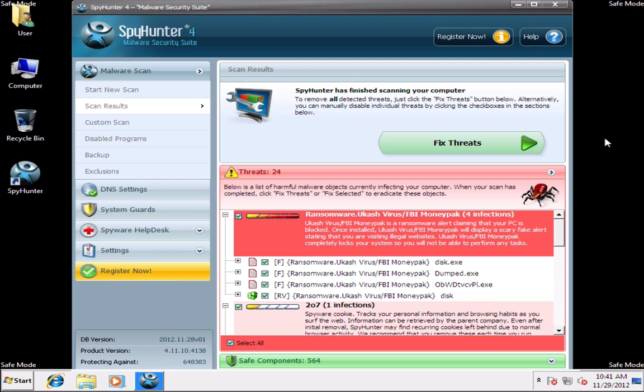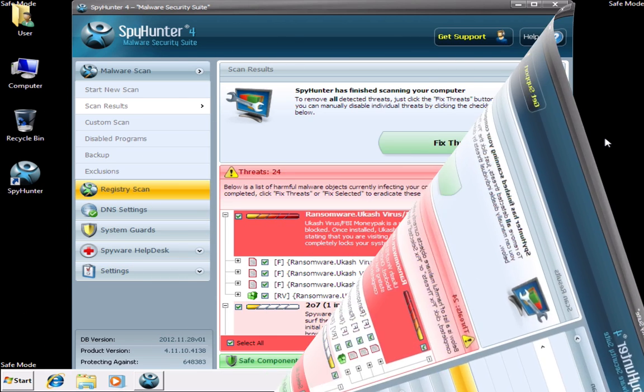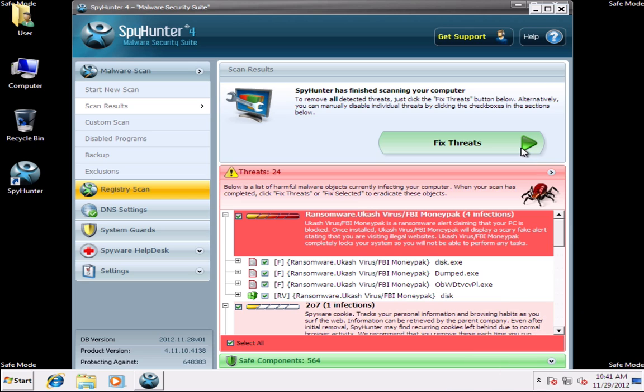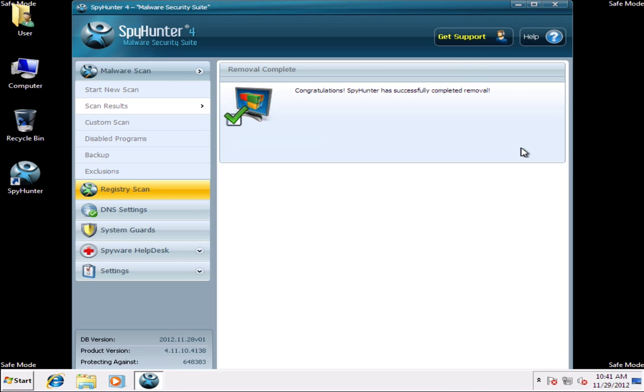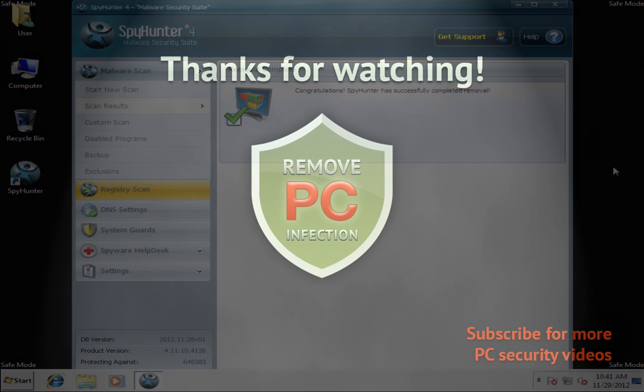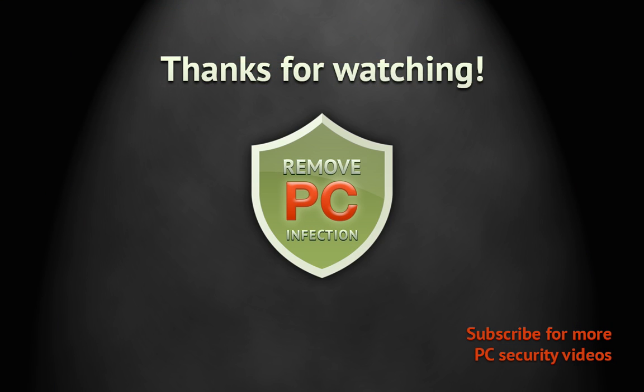When you register the application, click Fix Threats button to remove the virus. Thank you for watching.